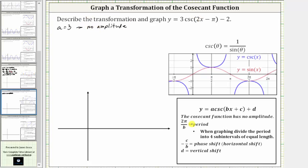Now let's find the period, which is equal to two pi divided by b. Notice in our equation b is equal to two, so two pi divided by b is equal to two pi divided by two, which equals pi. So the period is equal to pi.